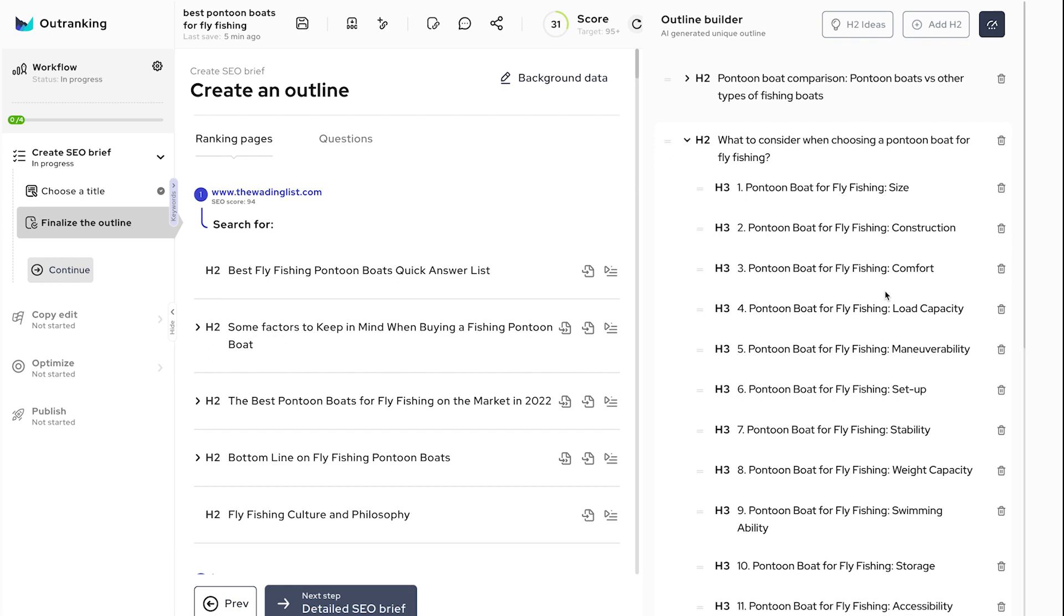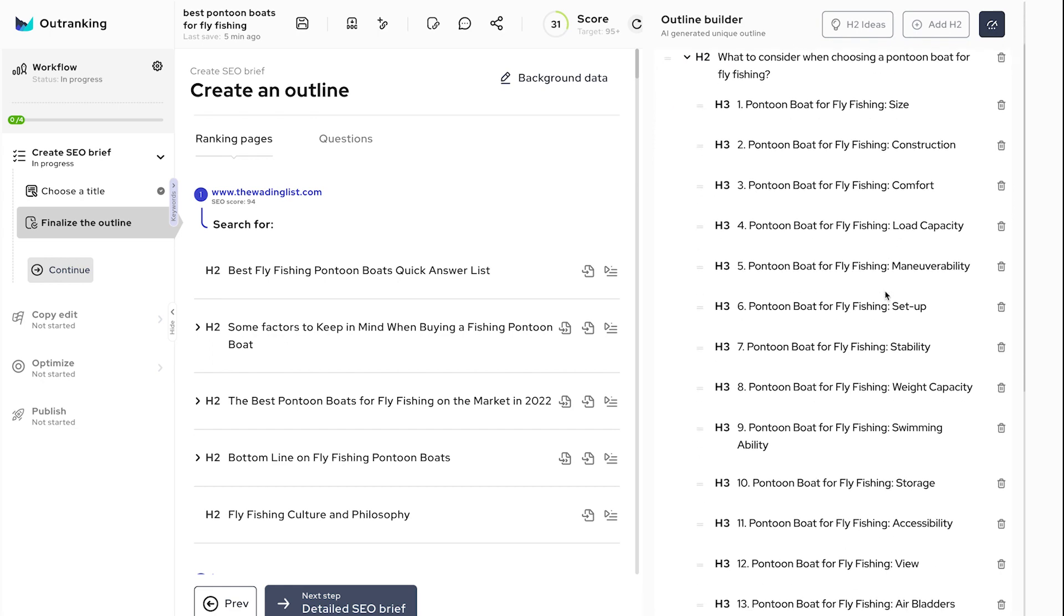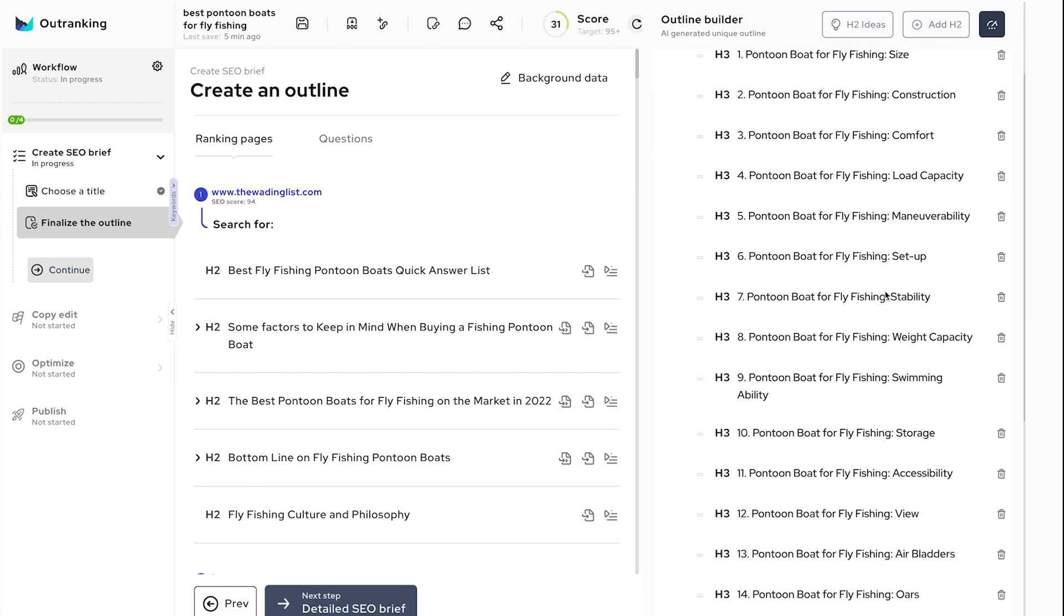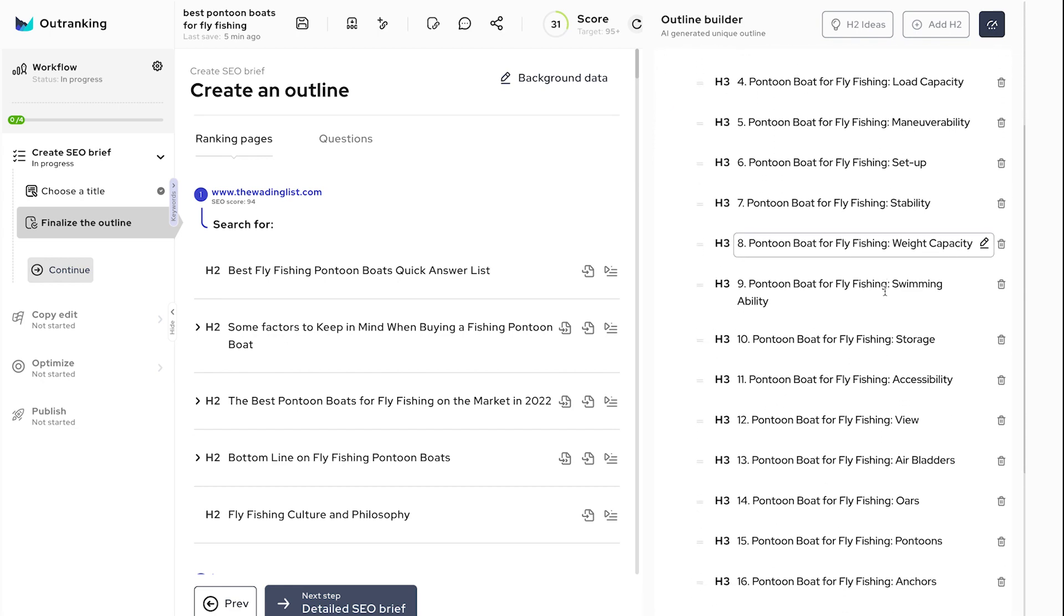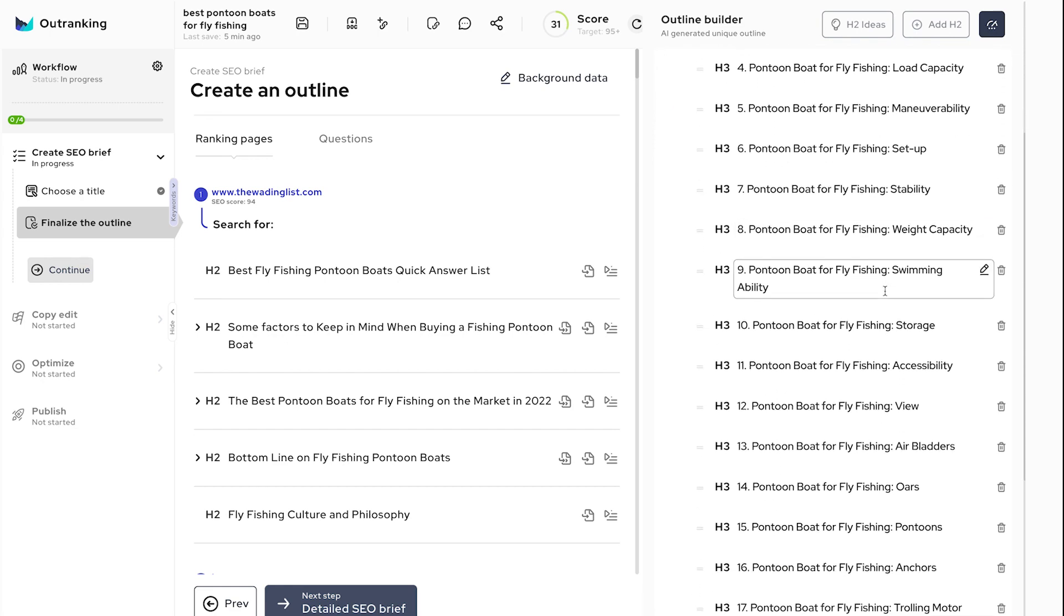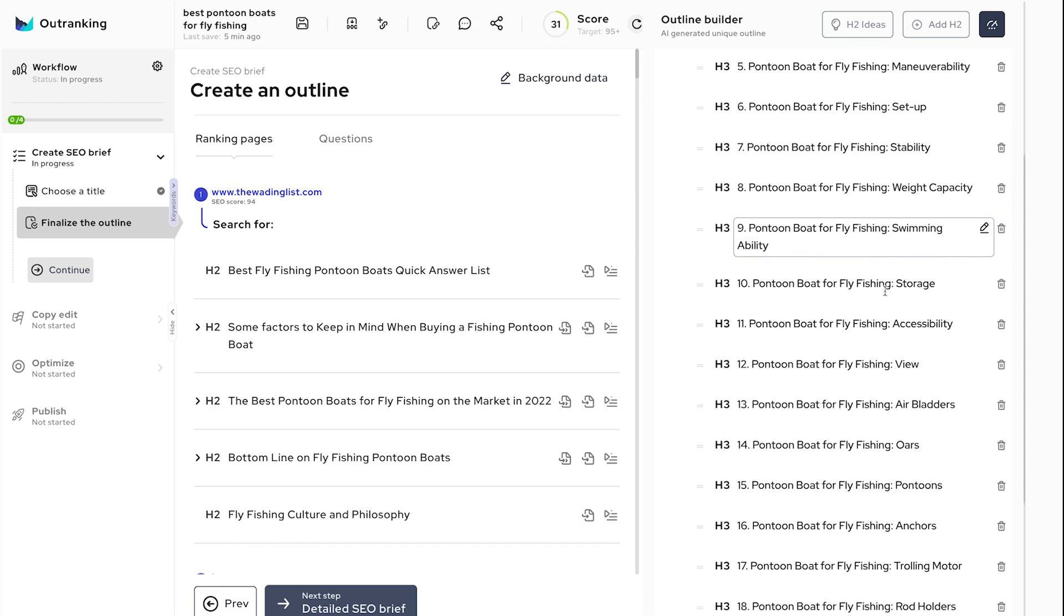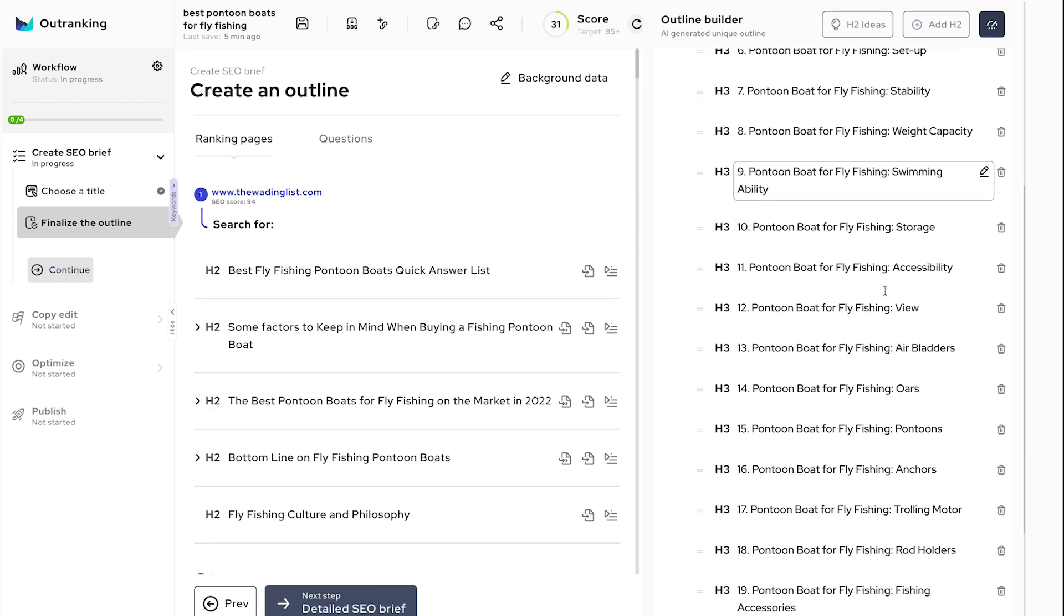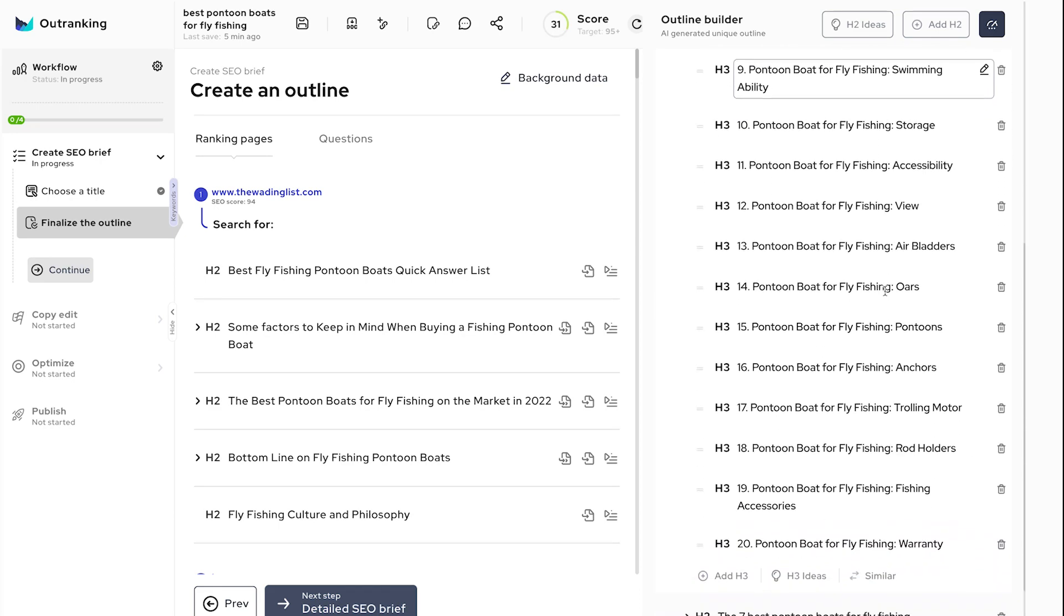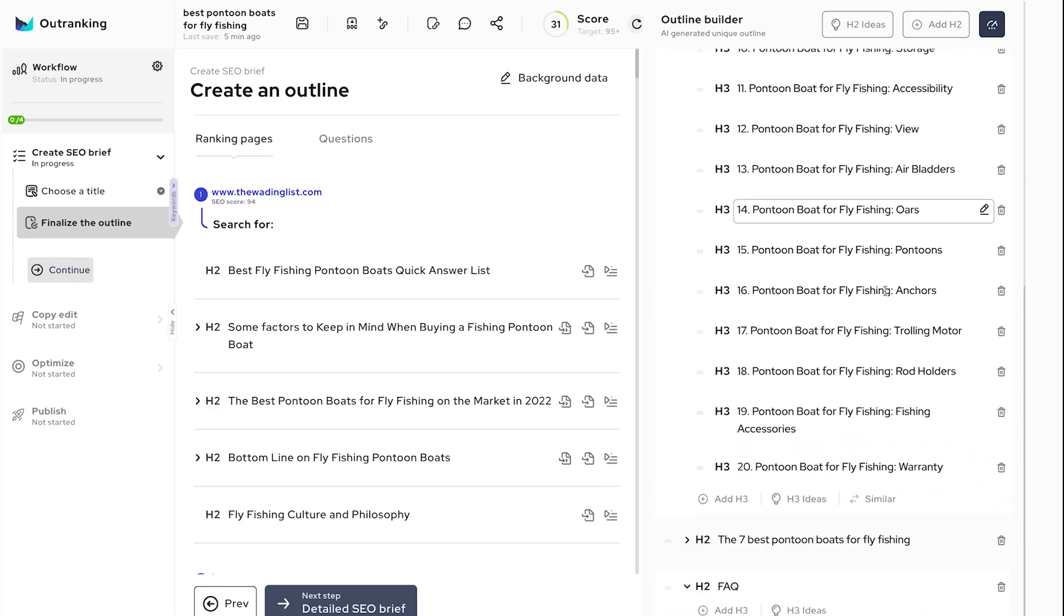Your outlines should provide a roadmap for your content. Organizing your thoughts into subheaders can ensure AI finds and writes the right content, as well as ensure your content is formatted in digestible chunks for the readers.